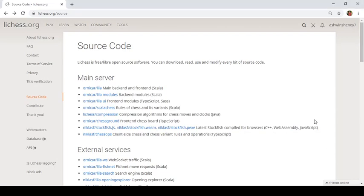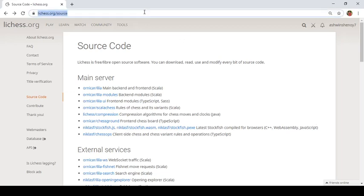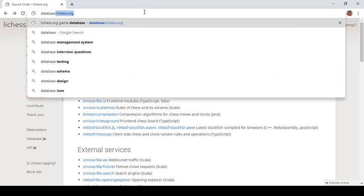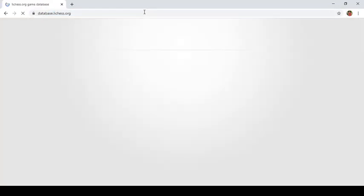So second topic is how to download lichess database from lichess server. This option is not directly seen on the lichess homepage or your profile page. That is you cannot see this if you go to preferences or profile section. You can navigate to database.lichess.org.